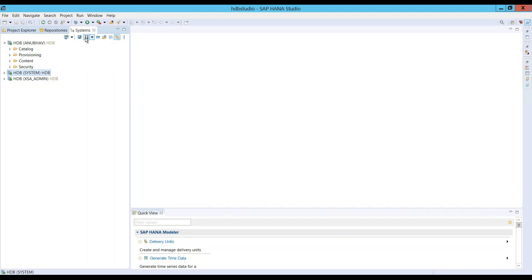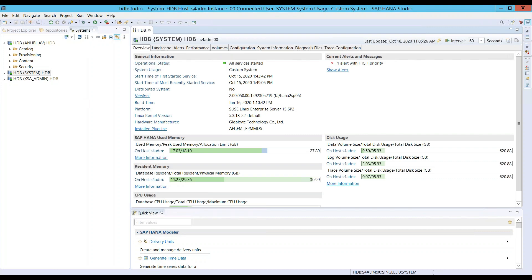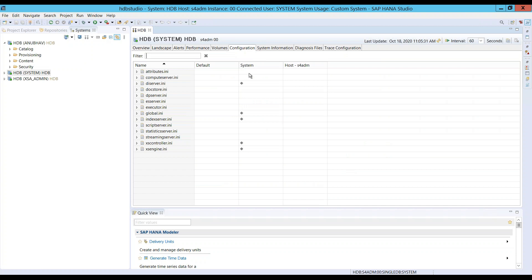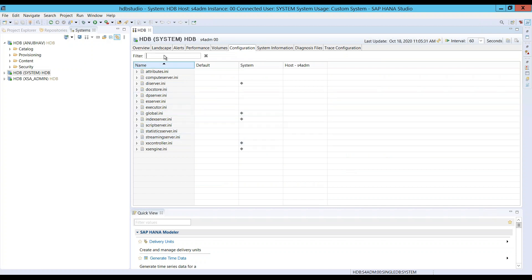We can switch over to HANA box and select the administration tools. There we can go to the configuration and here we can adopt our file to be able to define the delivery unit.